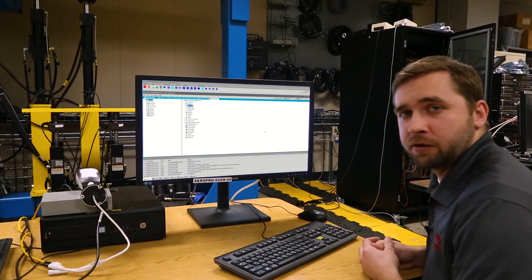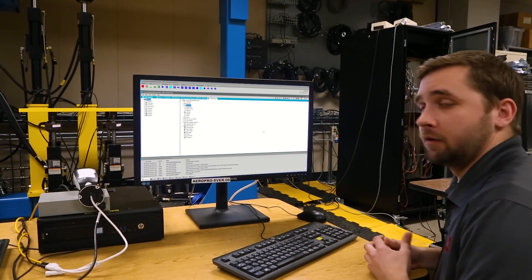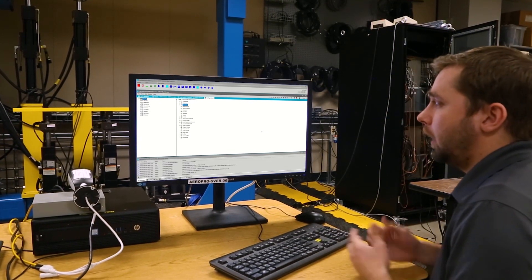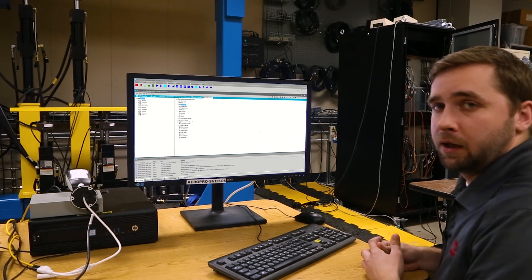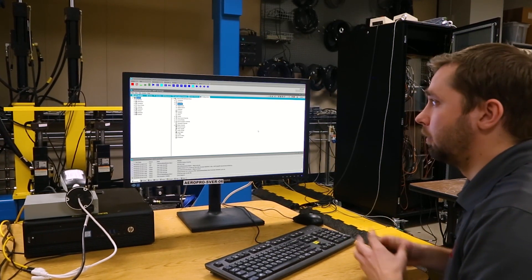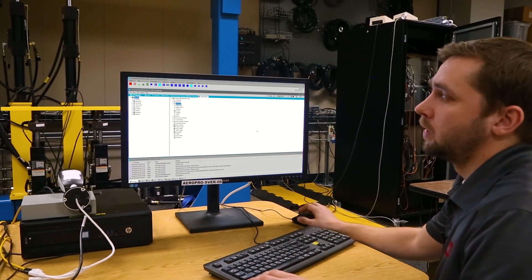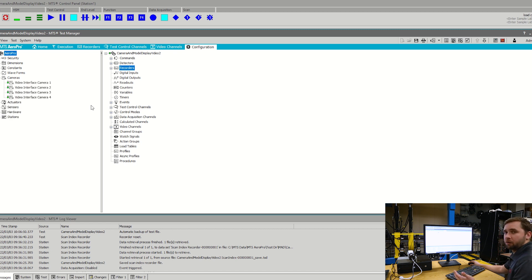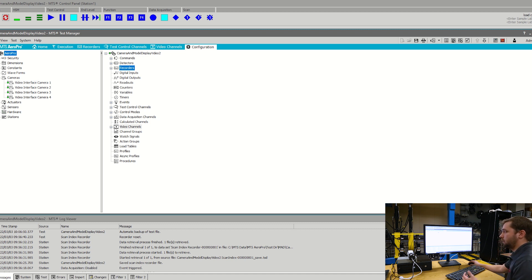I'm Michael Dubinsky, and today we're going to be looking at the video display within the data display application. When you add the ability to have the video display in the video interface, you're going to get a couple more sections in your Aeropro test configuration window. We can see in the system resources that we now have a section for cameras — these are the actual hardware resources, the cameras that you have connected to the system — and we're able to pull these over into our test configuration into the new video channels section.